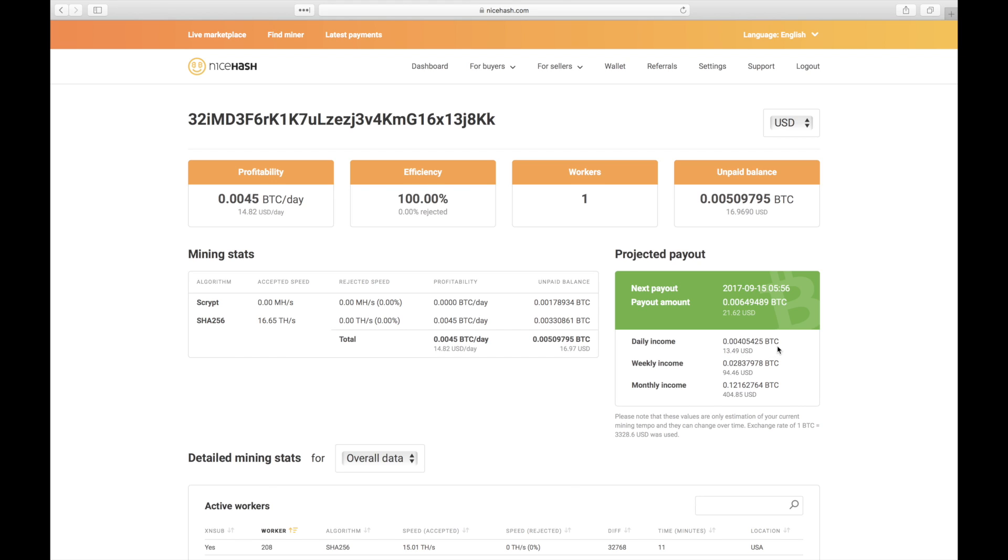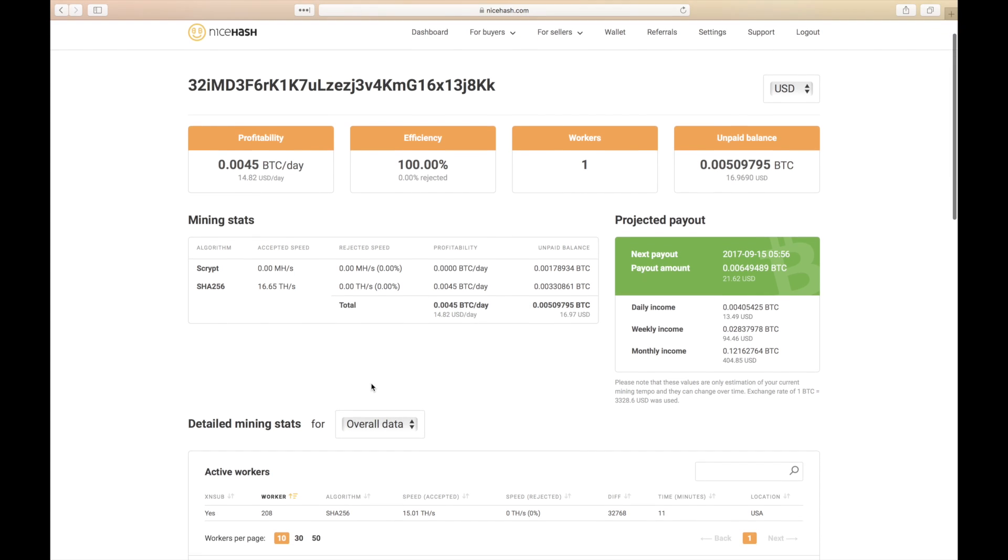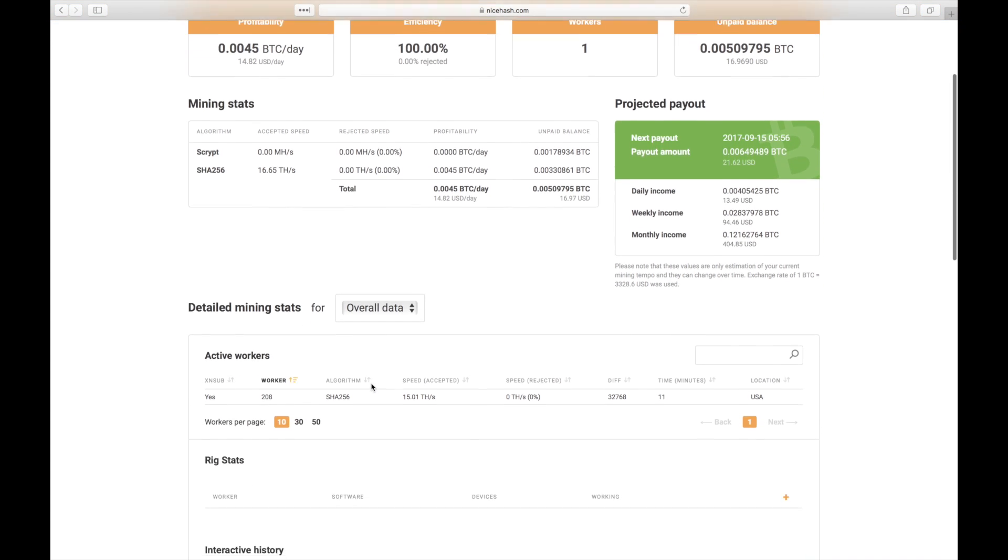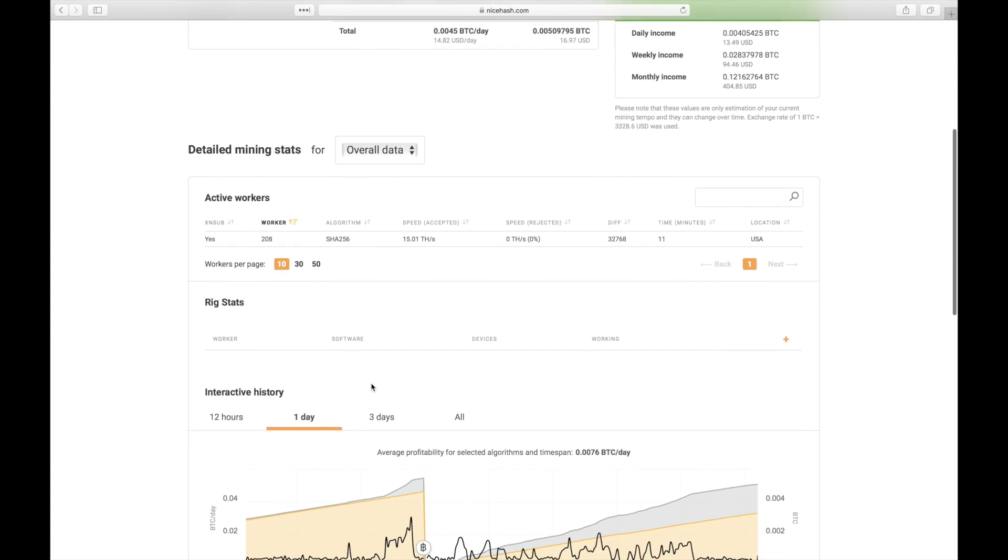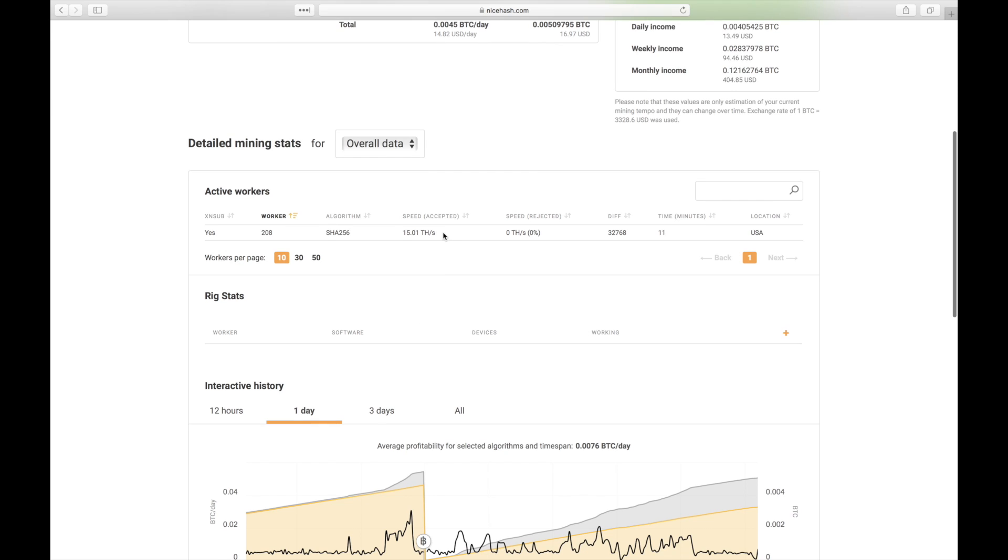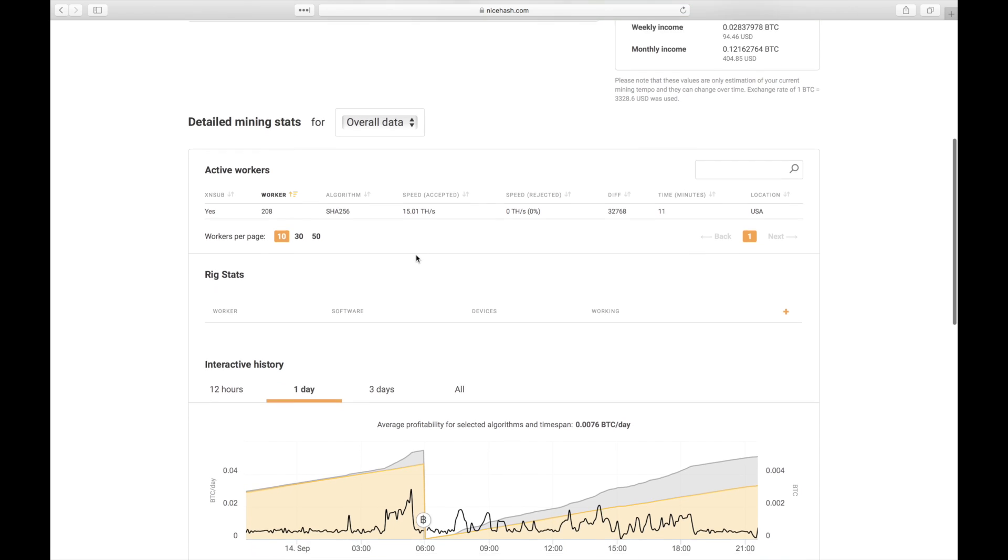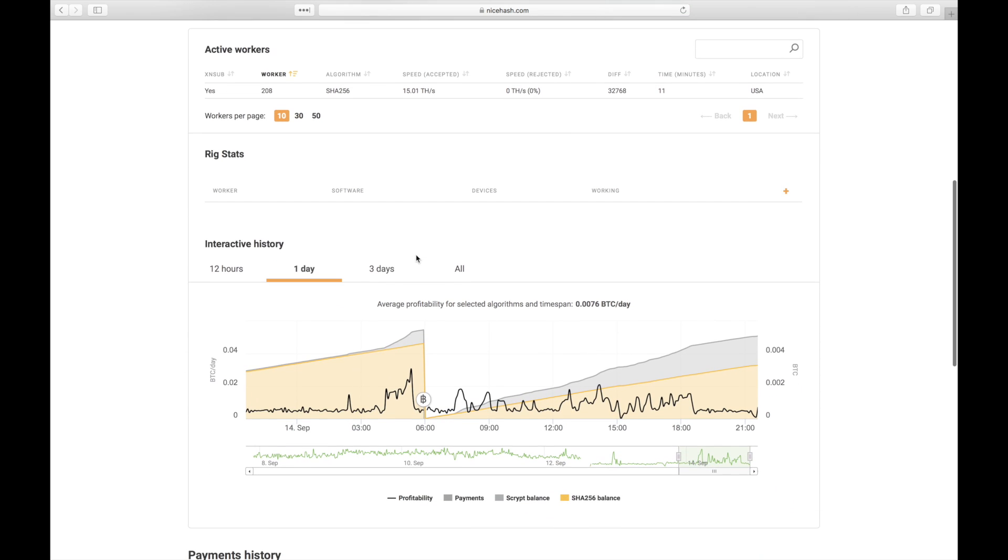I prefer to be conservative when trying to estimate my profit, so I'm going to go with the smaller number here, which means that based on current rates, I should be able to earn about $400 per month with this device. Keep in mind that the S9 is using about 1400 watts at all times. With the average electricity rate in the US costing 12 cents per kilowatt hour, this will run you about $120 per month.